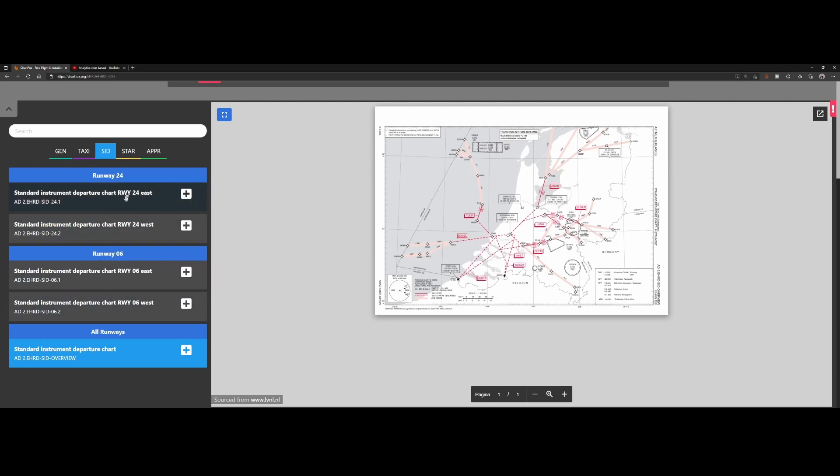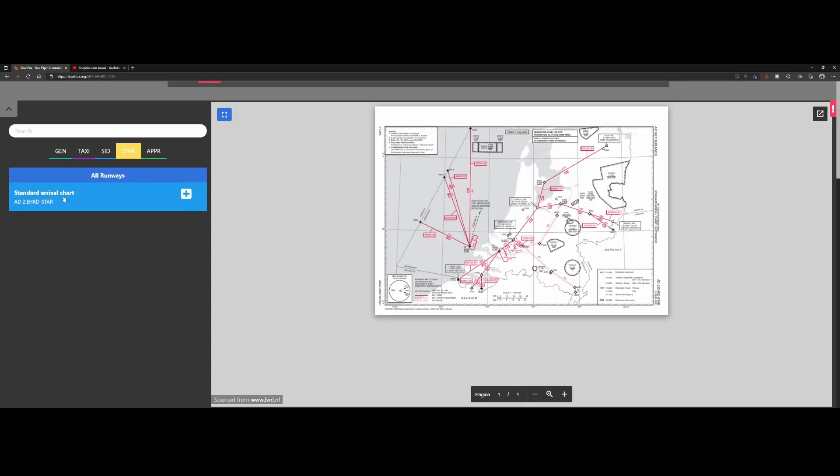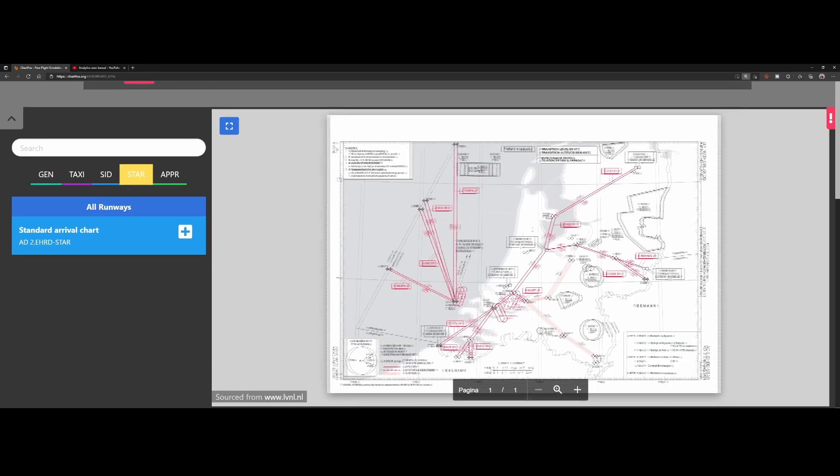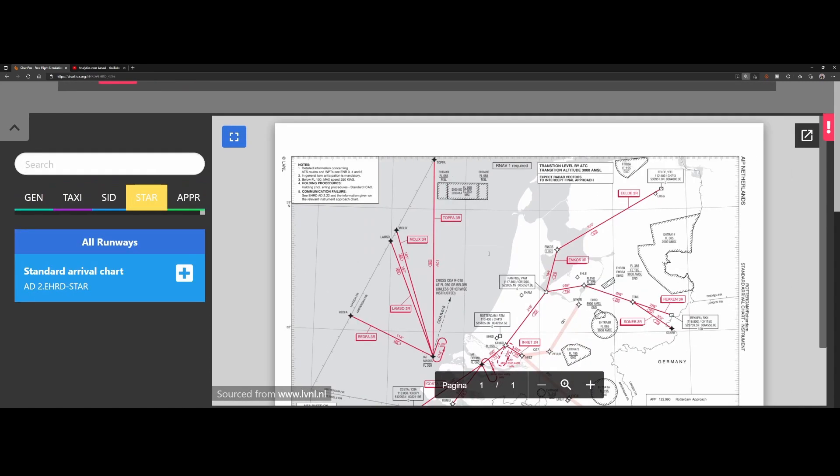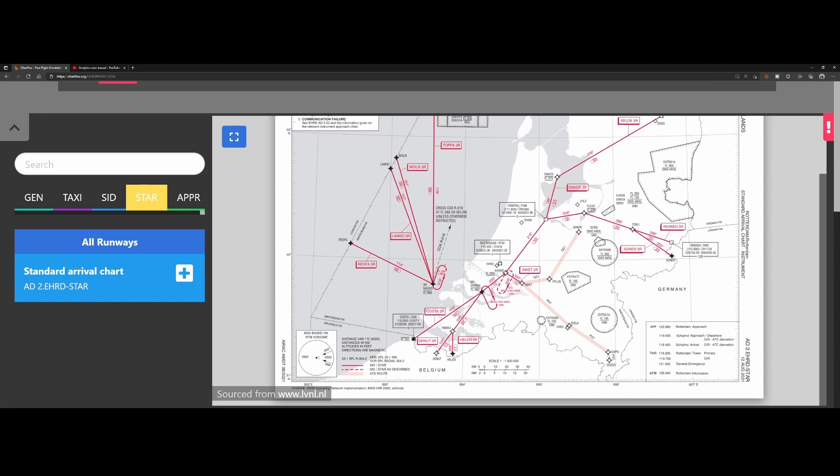Then you've got the standard arrival chart, and the standard arrival chart contains all the routes which you can take to arrive at the airport, including holding patterns. In some cases, if it's very busy at the airport, you are assigned a holding pattern. In this case, flight level 050, for one minute. You need to fly this holding pattern if you're being instructed by the ATC.